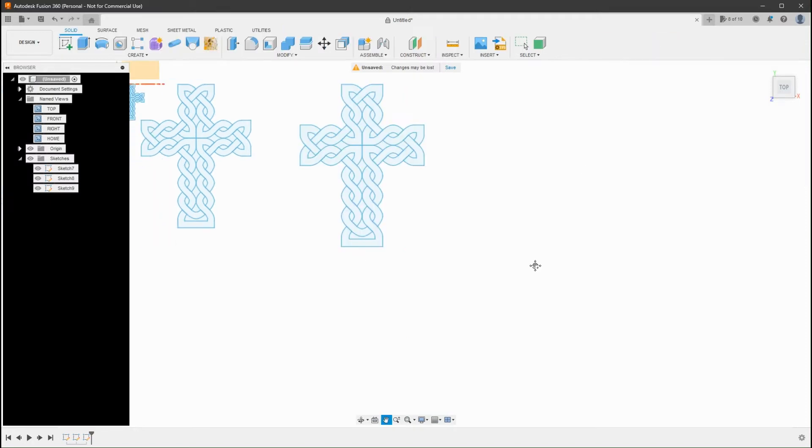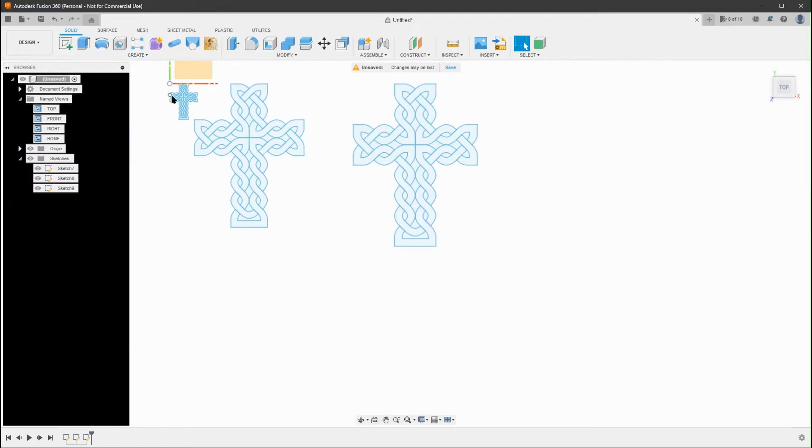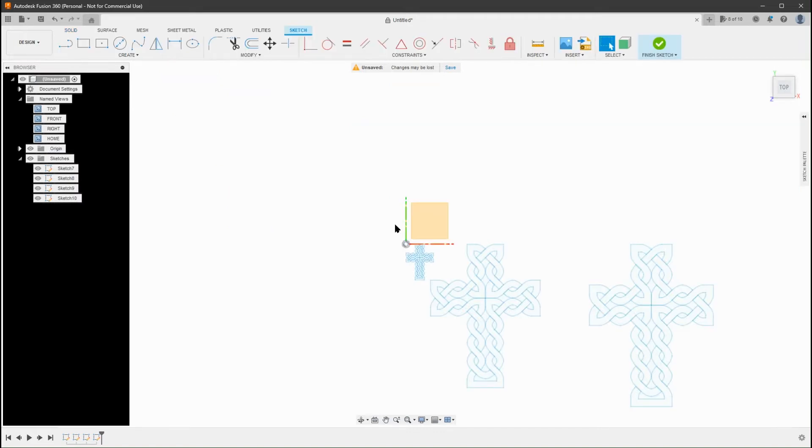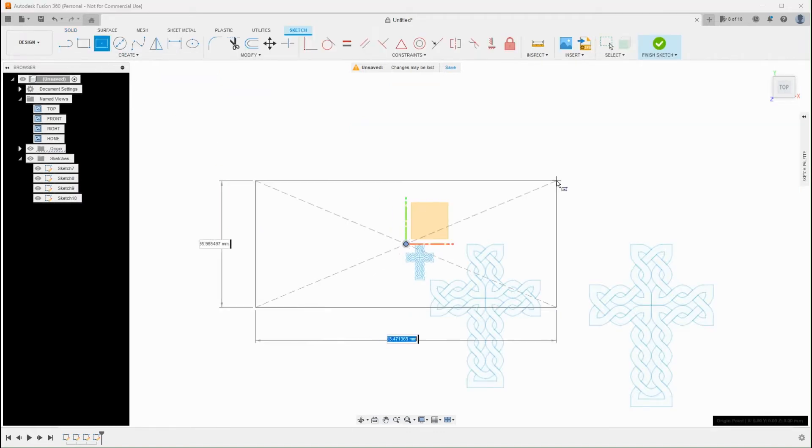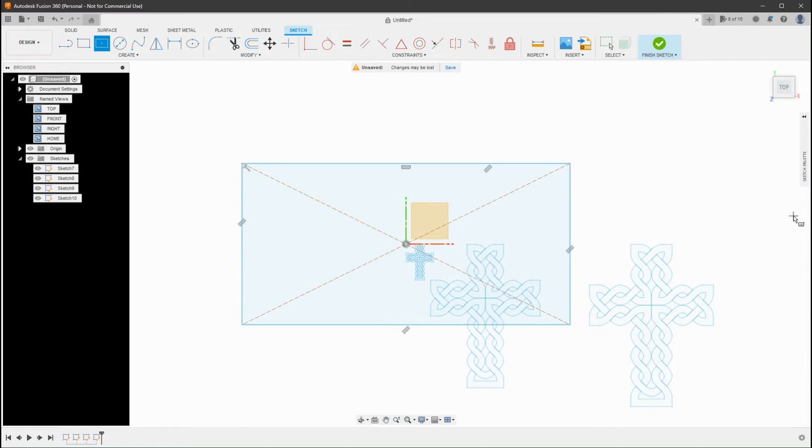2. Enable Scale Entire Sketch at First Dimension. 3. Import the SVG. 4. Unfix the SVG Profile.